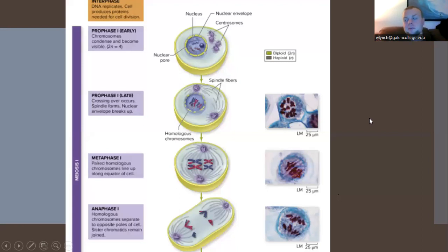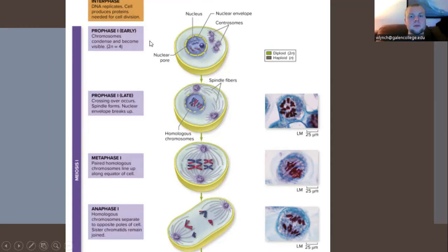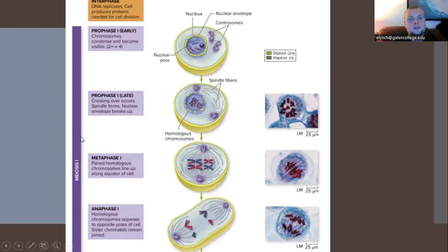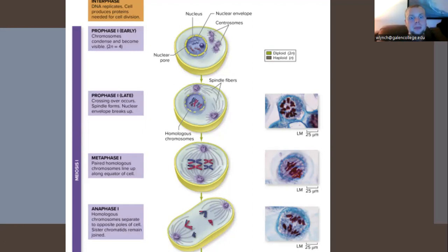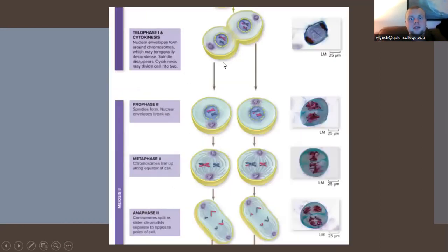Looking at the meiotic cycle — this is a standard cycle with two cellular divisions occurring. During early prophase I, the cell is haploid and chromosomes condense and become visible. During late prophase I, crossing over occurs: the mitotic spindle forms, the nuclear envelope breaks down, and homologous chromosomes are exposed. In metaphase I, paired homologous chromosomes line up at the equatorial center before being pulled apart during anaphase I by the mitotic spindle to opposite poles, while sister chromosomes remain joined together.